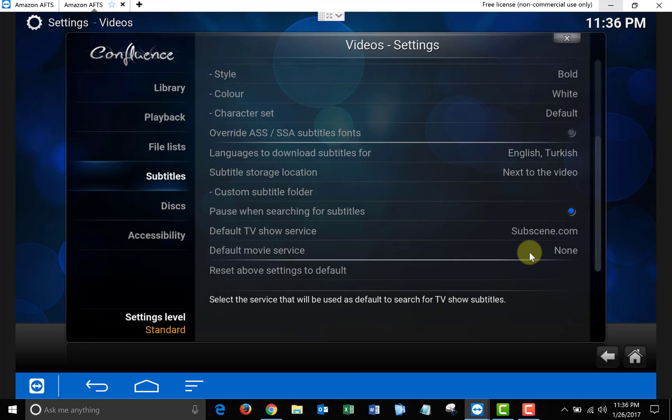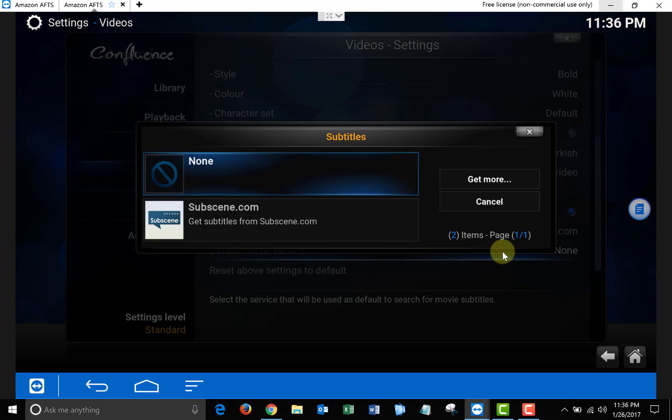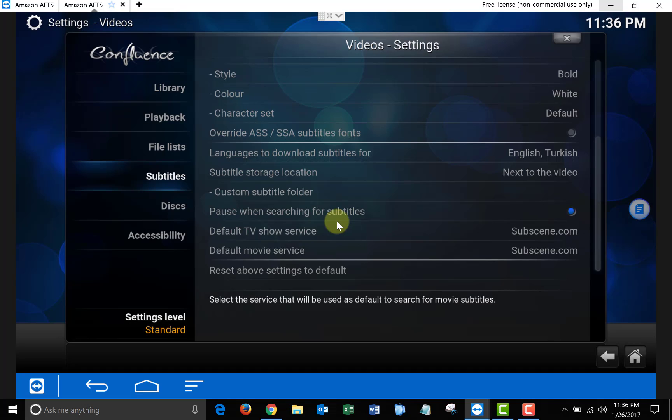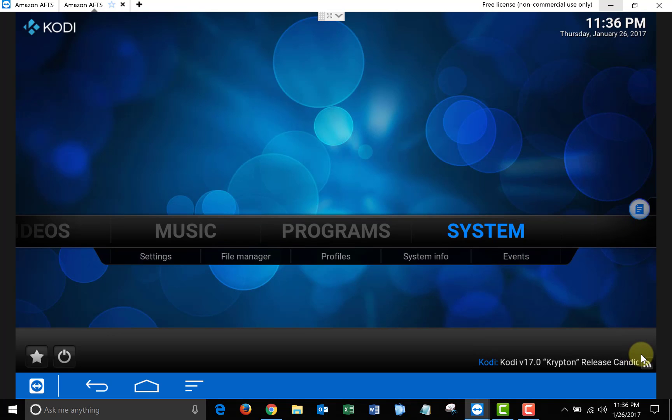Once you have that installed, click on Default Movie Service and you can just choose the same one. Once we have all that set up, we're going to exit back to the main menu of Kodi and then open up Exodus.